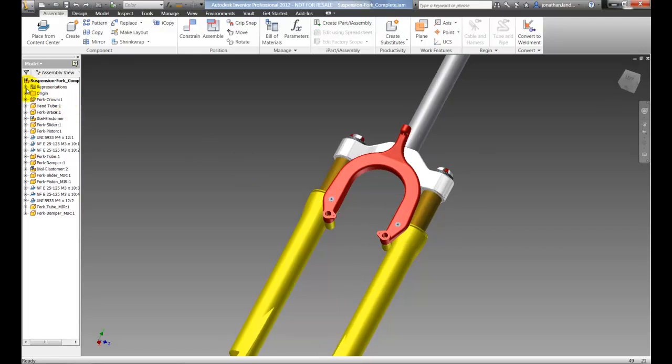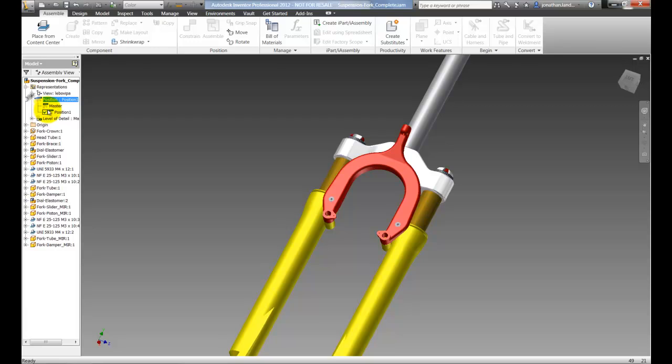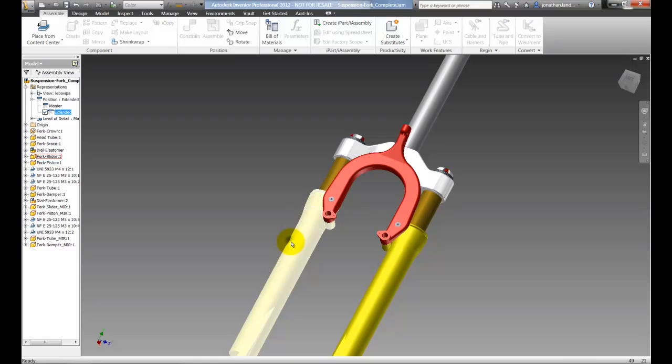I'll do this by expanding the representations folder, right clicking on position and choosing new. I'll get two positional reps, one named master and one named position 1 which I'm renaming to extended. This will be the extended stroke, master will be the compressed.